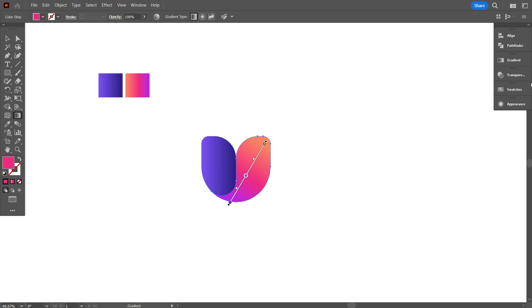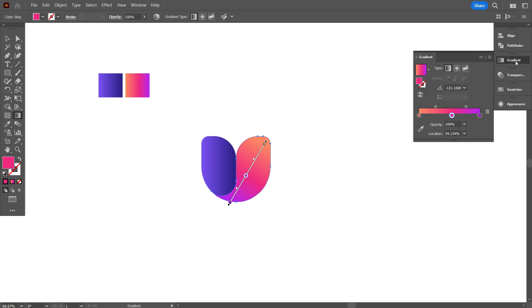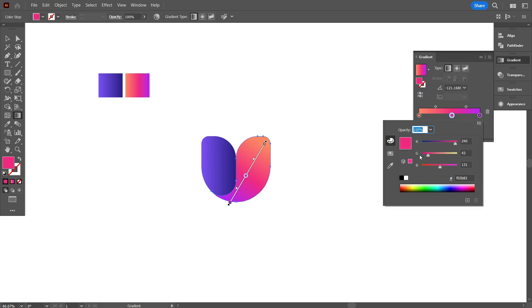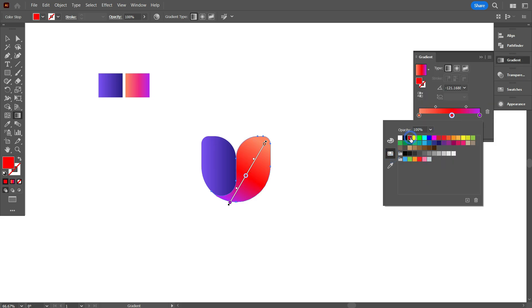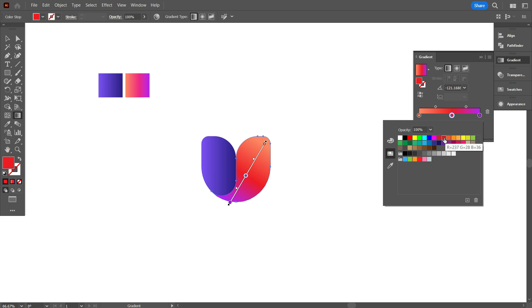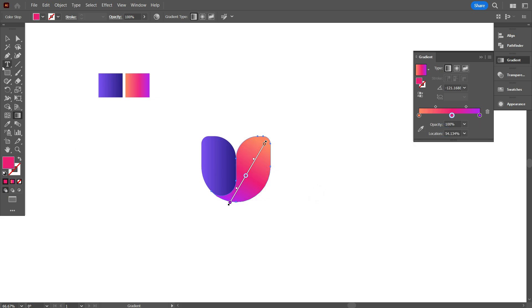If you want to change the color, go to Gradient, select which color you want to change. This is how you can change your gradient color. Okay, that's fine.